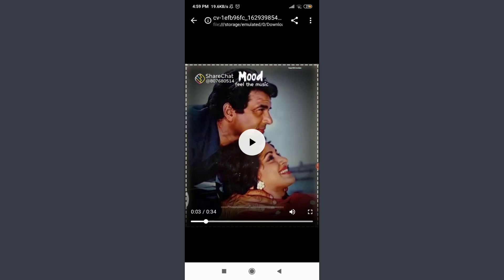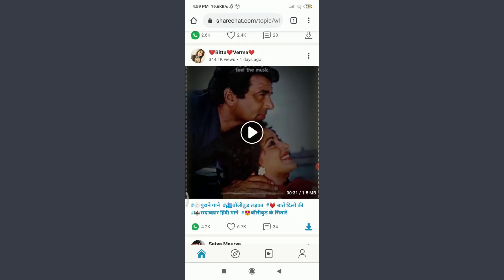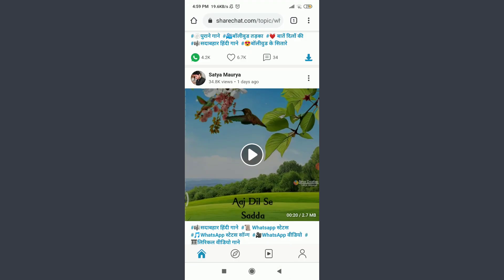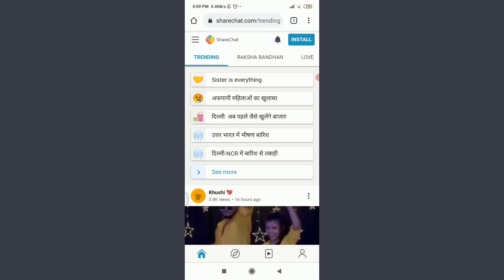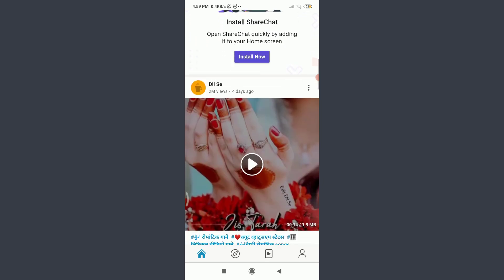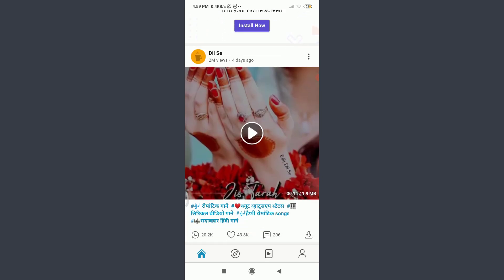So that's it. This is how you download videos from the ShareChat app. I hope this video was really helpful for you and I was able to help you. I am going to see you in the next video. Till then, keep calm, stay safe and goodbye.